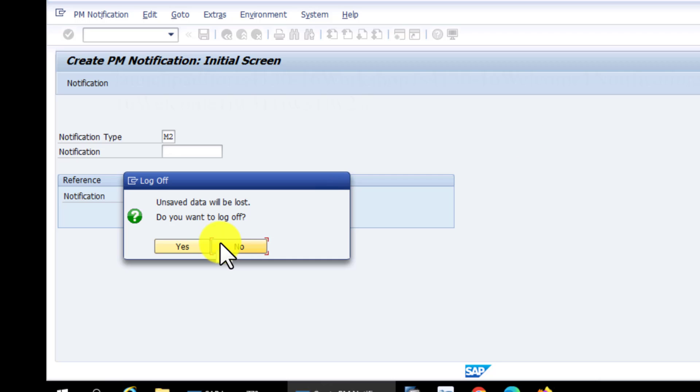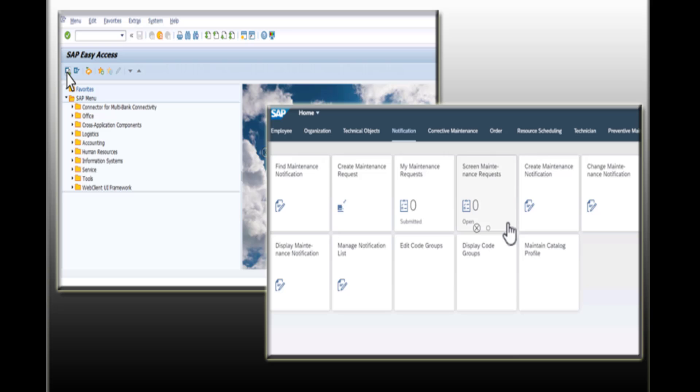We're going to exit here because the main goal was favoriting some of our transactions, and that is how you navigate the SAP GUI. Thank you for watching. Remember to subscribe to our channel, and see you in the next video.